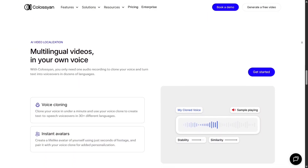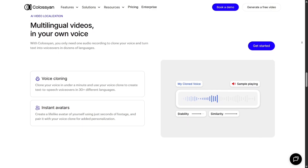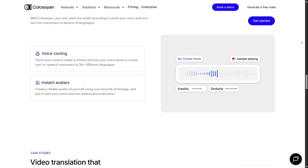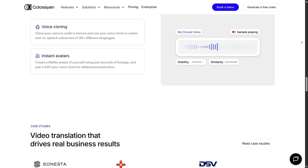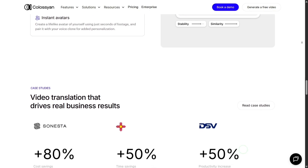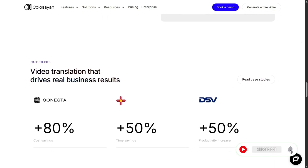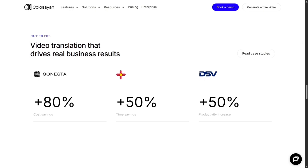For teams, collaboration features help. You can invite team members, assign roles, review, and edit in shared workspaces. That means content teams or marketing departments can work together smoothly versus everyone working in silos.